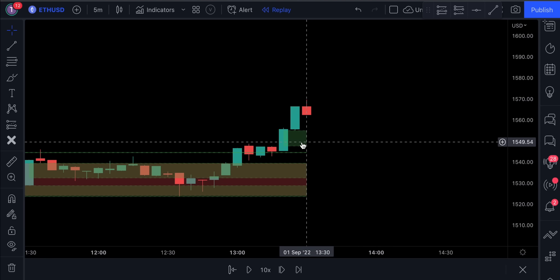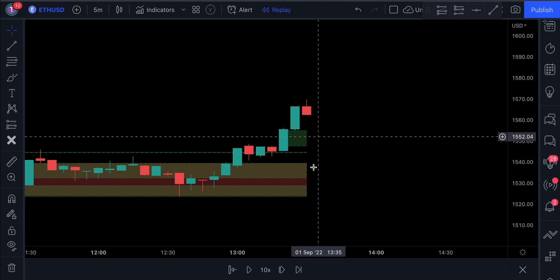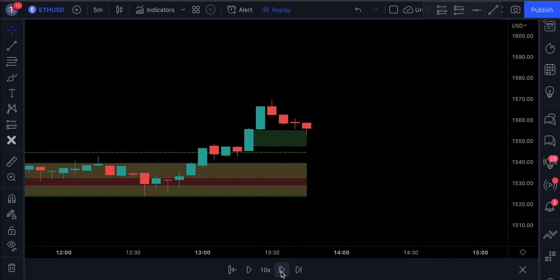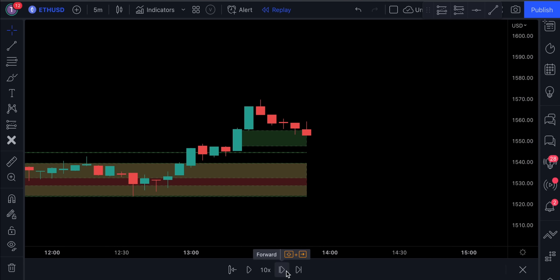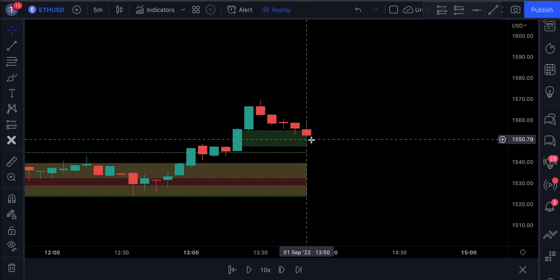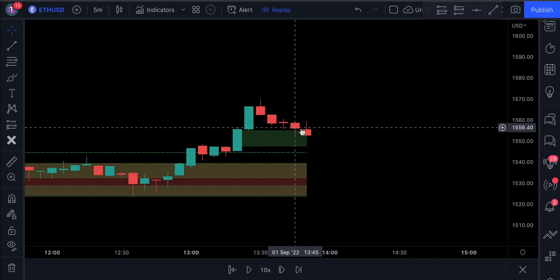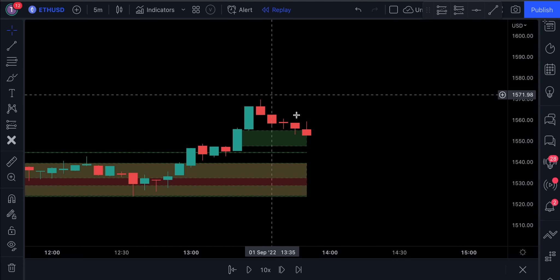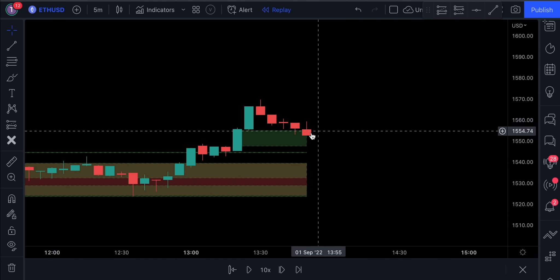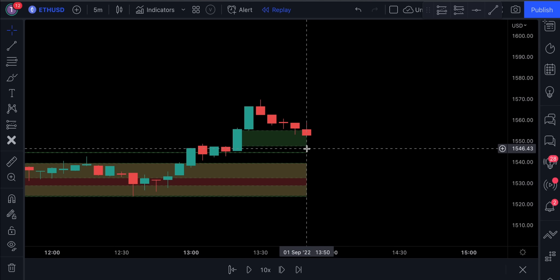The second step is to wait for the price action to pull back into this green box. The candlestick must close inside the box. Also, for a pullback to be valid, we need to have at least one candlestick that is fully closed above the green box before the pullback. In this example, we see three candlesticks that are fully closed above the box. If the price action closes below the box, the signal is automatically invalid, and we look for a new fair value gap.